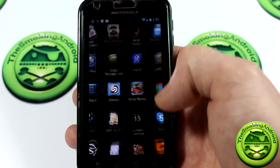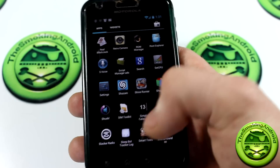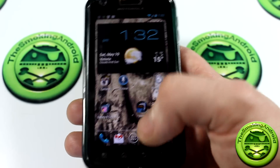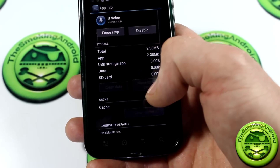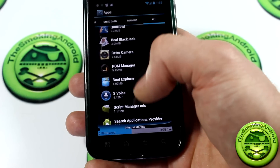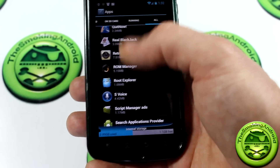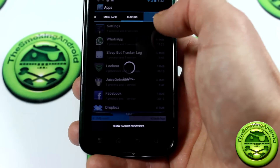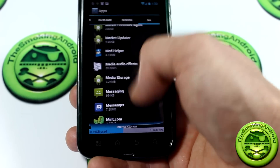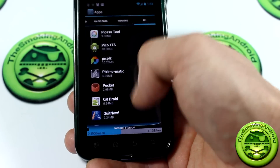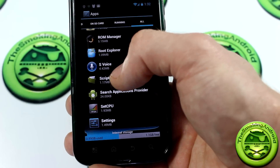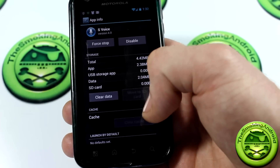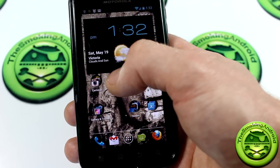Once you've installed it, go into your apps list and S-Voice will be right there. When I first fired it up it kept saying S-Voice has stopped. To fix that, go into Manage Apps, locate the app under All — because it's installed as a system app and won't show under Downloaded. Find S-Voice, click Force Stop, then Clear Data, back out, and try launching the app again. It should pop right up.